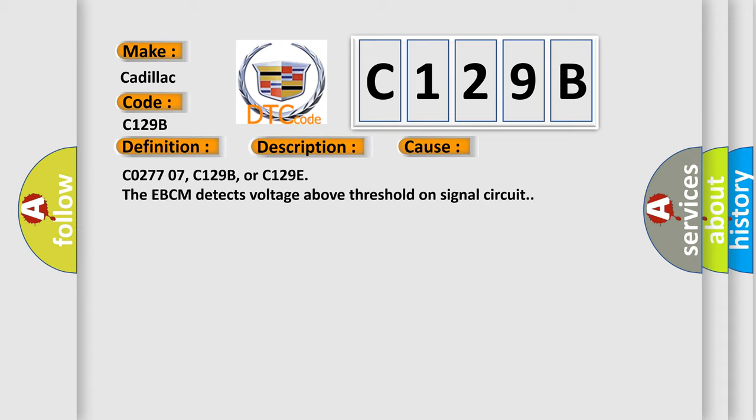C0277 07, C129B, or C129E. The EBCM detects voltage above threshold on signal circuit.